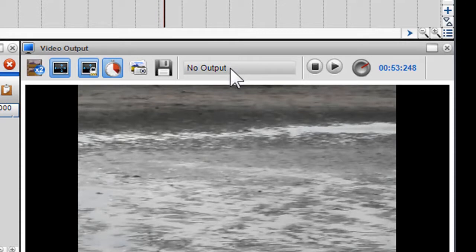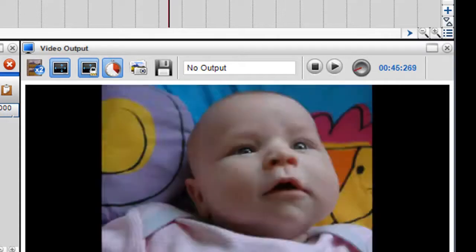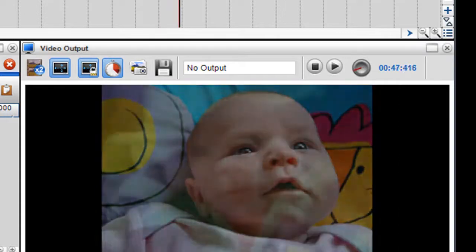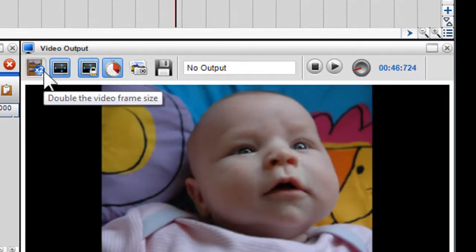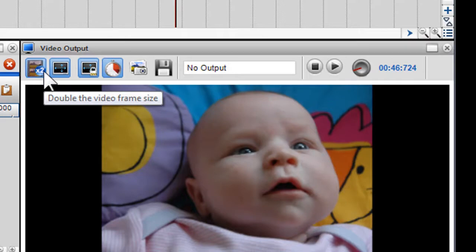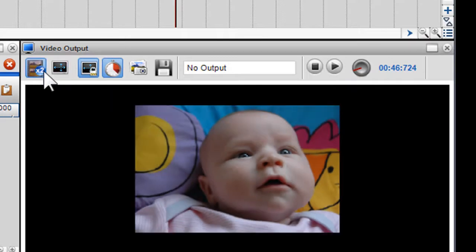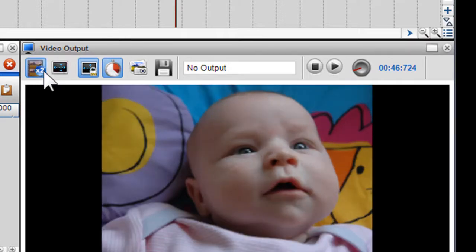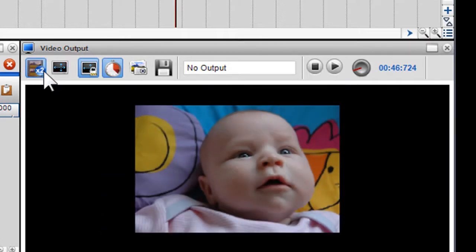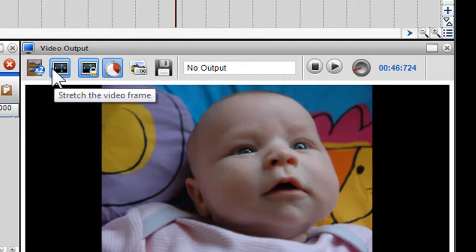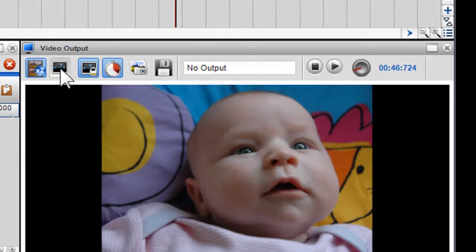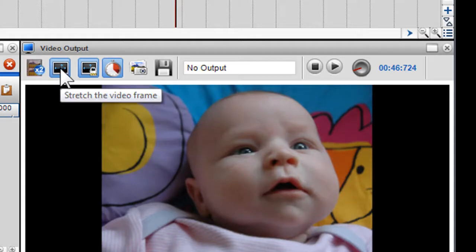We'll now explain some of the icons in the video output screen. Firstly, we have the double icon. This will allow you to double the frame size of your video. Click the stretch icon if you wish to stretch the video frame to fill the available viewing area.